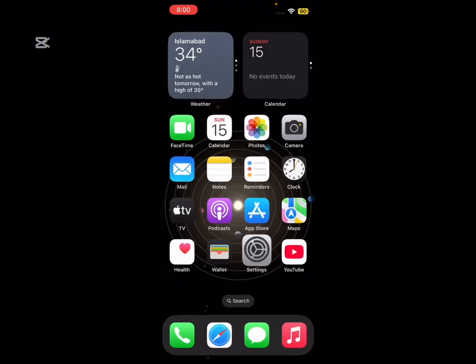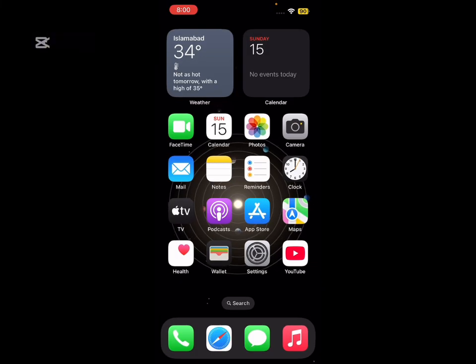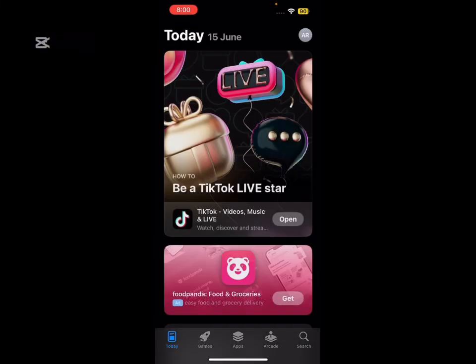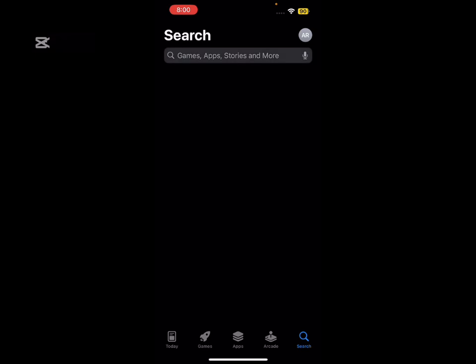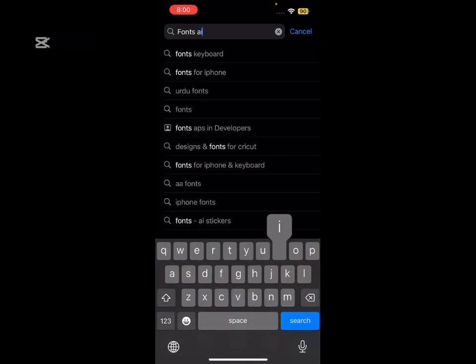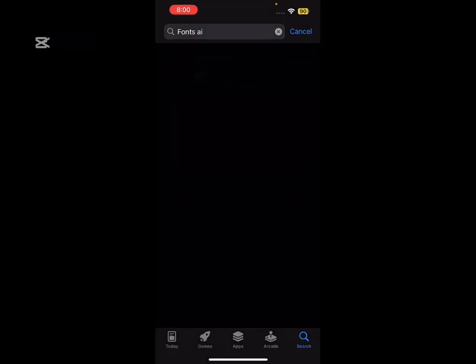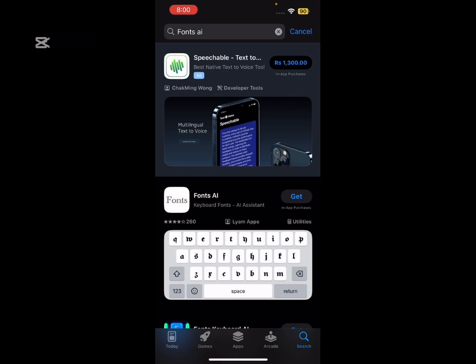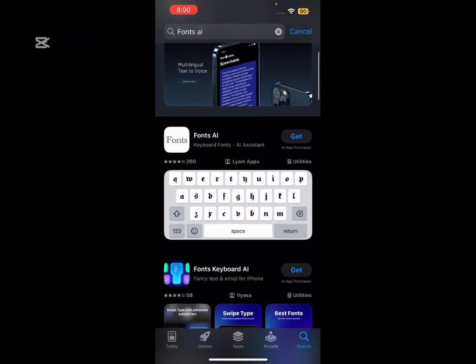After that, simply go back and then tap on App Store and search Fonts AI.